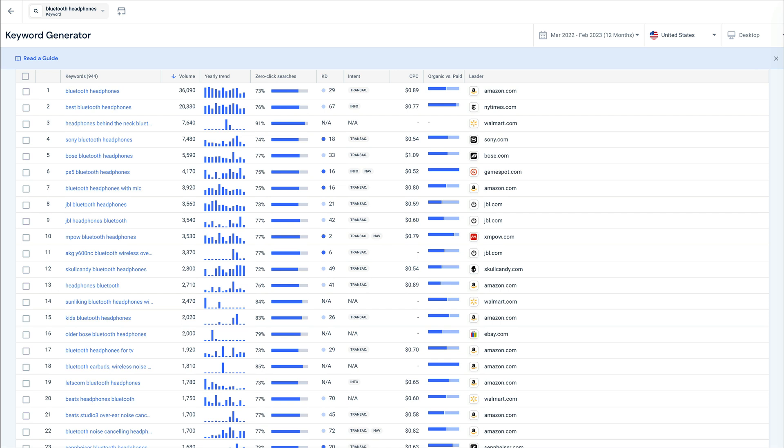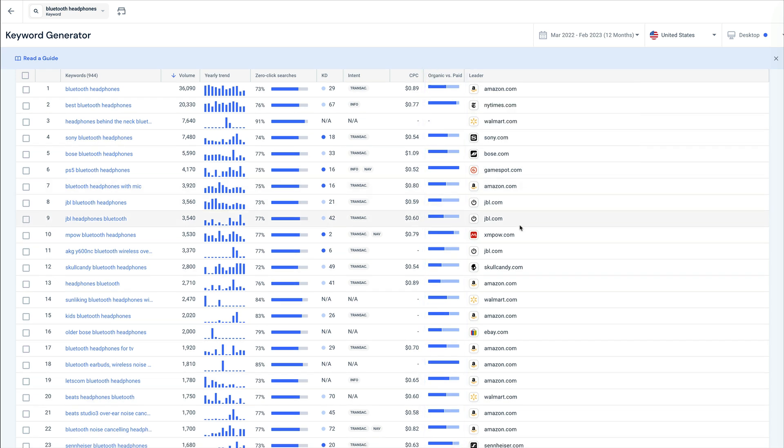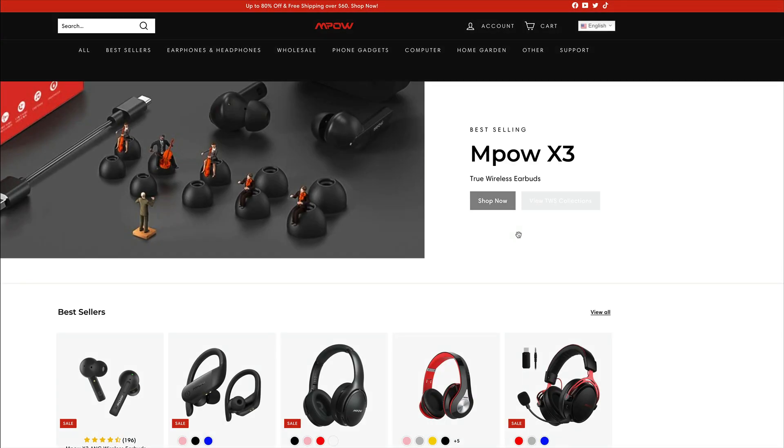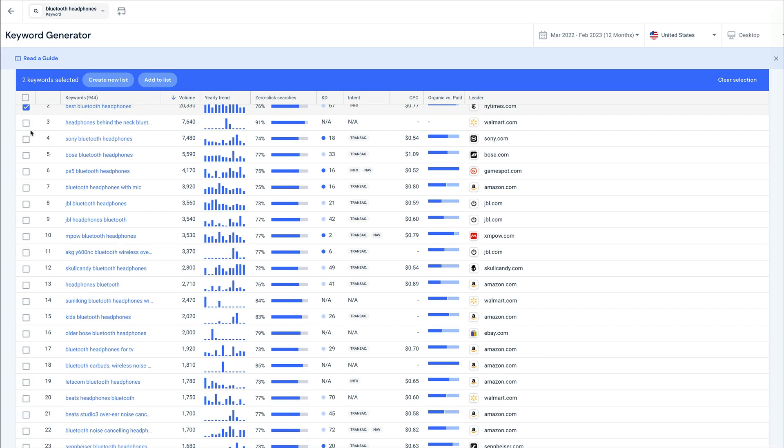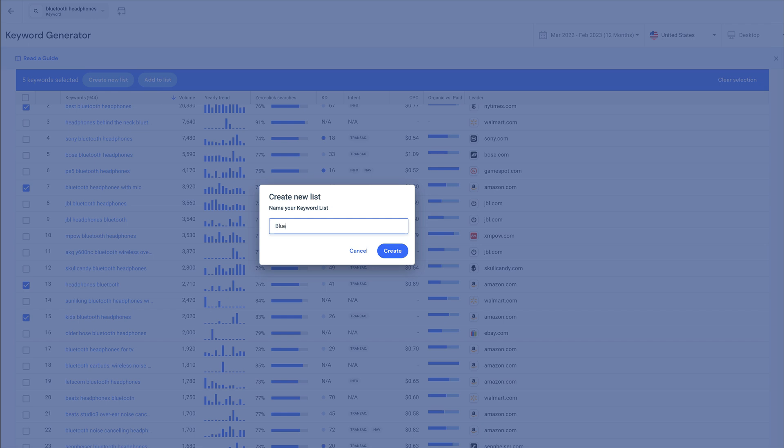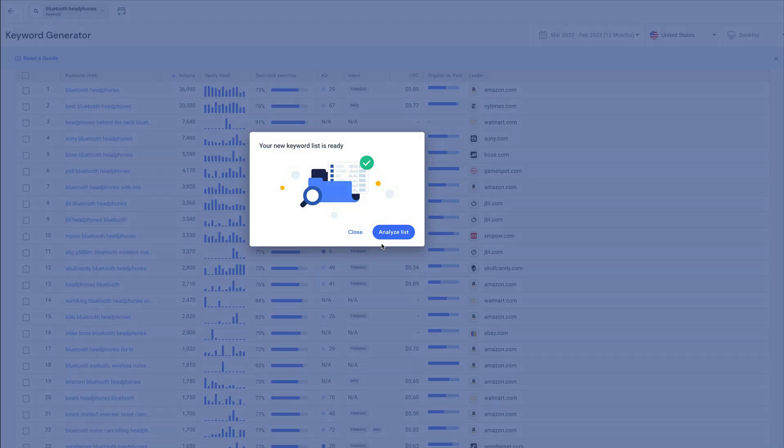It's also helpful to keep an eye on the organic versus paid search traffic mix, to understand if a keyword is more of an organic or paid opportunity. I can even click directly into the search leader to check them out. Any keywords of interest can be added to a keyword list, so we can continue to monitor demand for Bluetooth headphones-related queries over time.